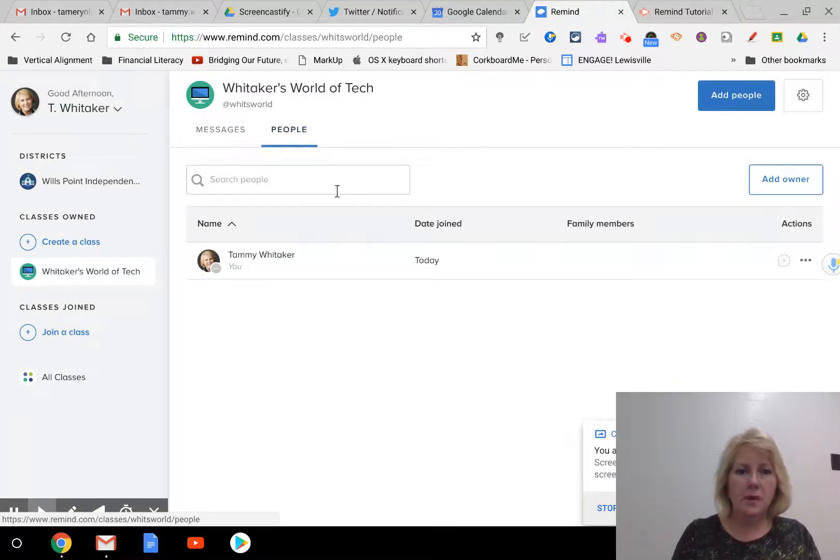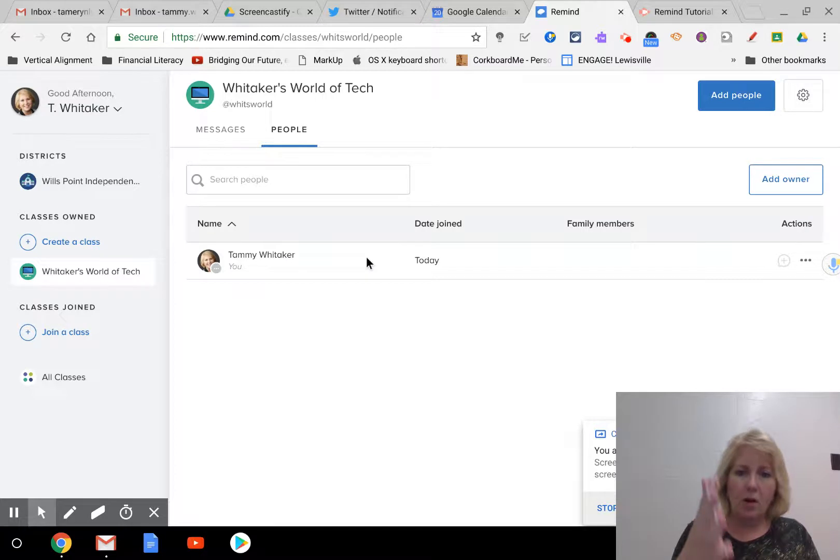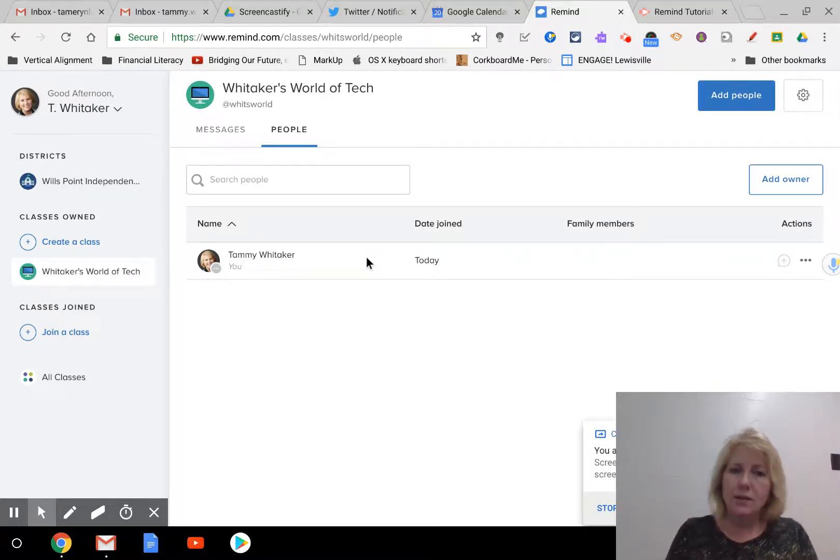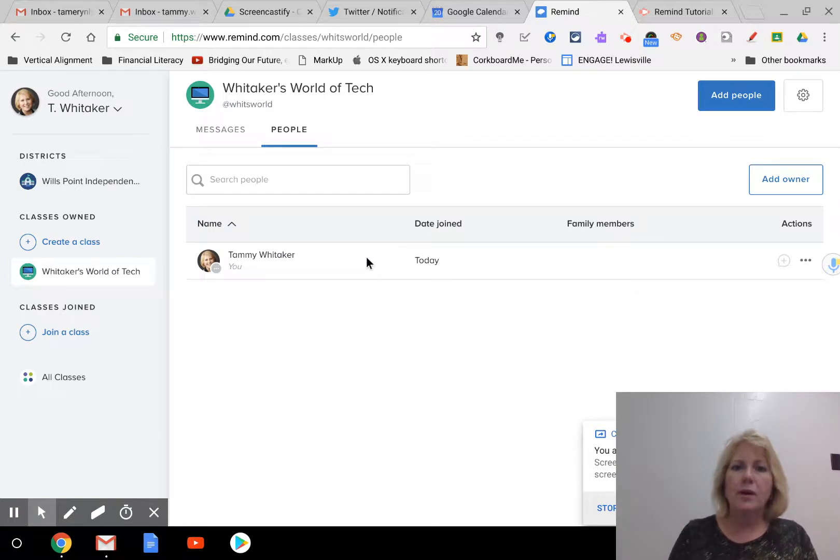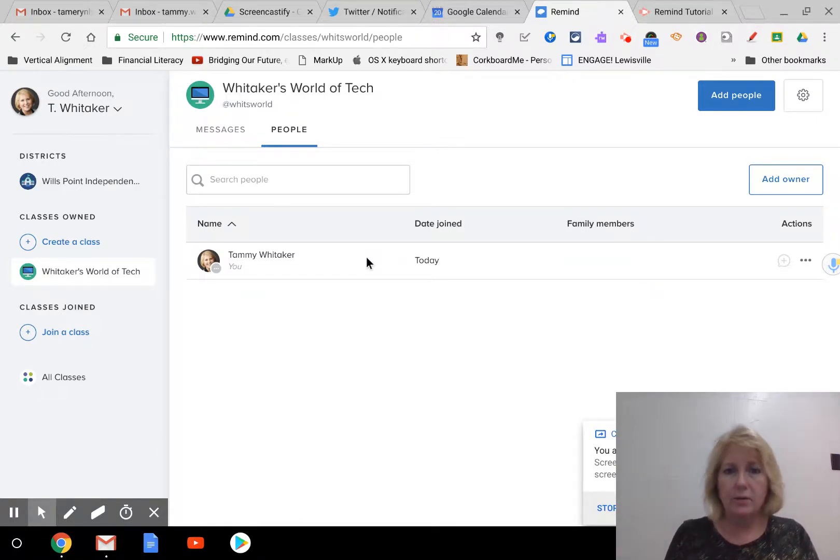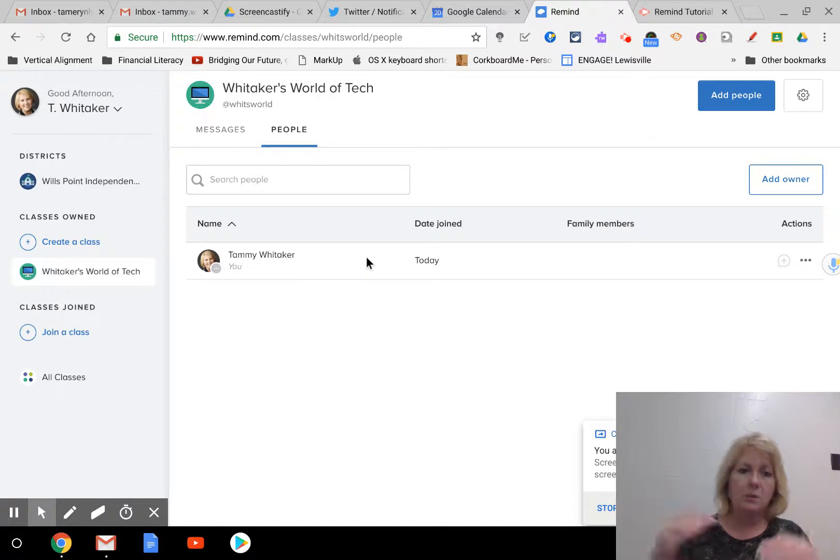And then your people. This is where all your students are going to be. And if you just need to, like I said, if you need to send to one, then you would just choose that one and start a conversation with that one. And again, they don't see your number. They just see Ms. Whitaker's classroom.